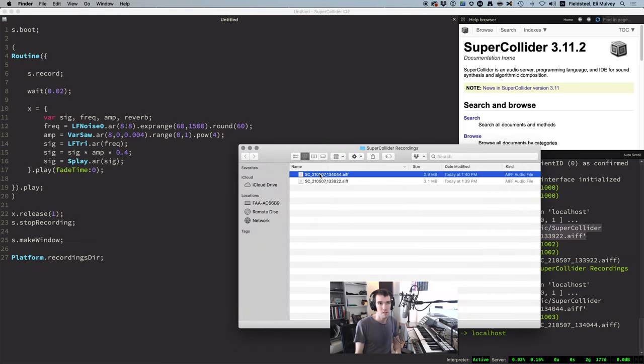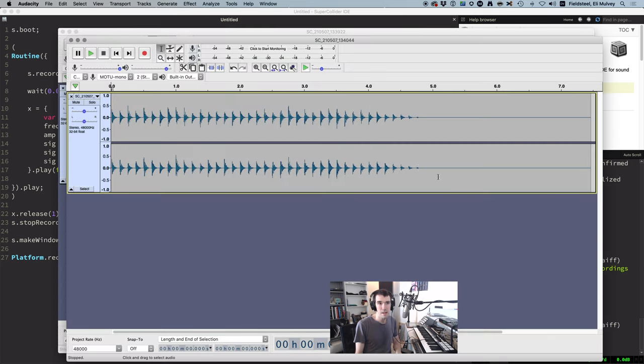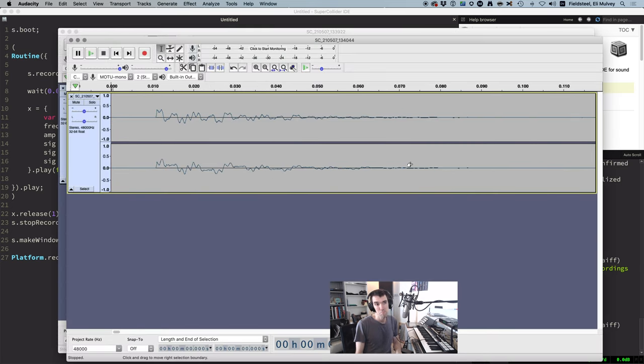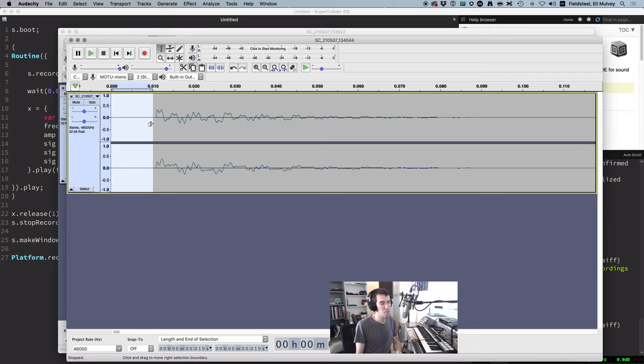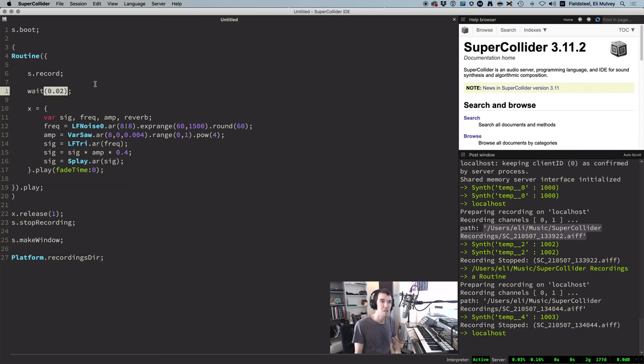Once again, here is our recording, and it looks like we've got roughly .01 seconds of silence at the beginning, so that's pretty good. It's probably good enough, but go ahead and mess with this .02 value if you feel like it.